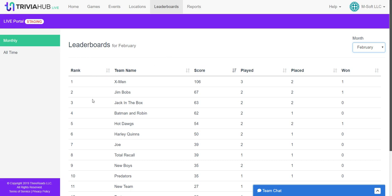The rank is going to automatically be calculated for you, the team name will be listed, and there are also going to be some other stats around each team. You'll see their total points scored across the games you've played during that month, how many games they've played, how many games they've placed in, and how many games they've won.